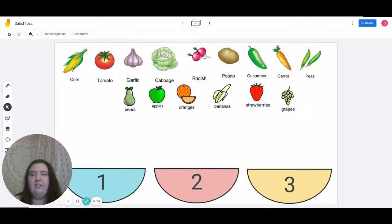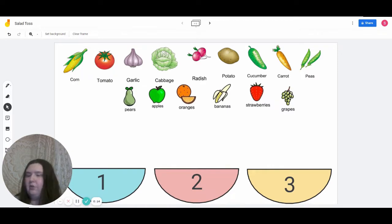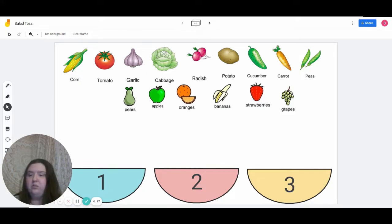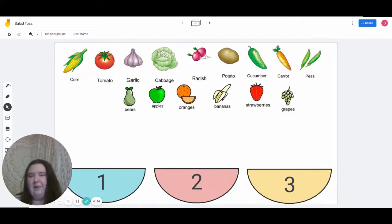On the screen, you can see a whole bunch of different types of vegetables and fruits, as well as three different bowls labeled one, two, and three. The bowls below represent the number of syllables that can be found in all the words above. Our goal of this game is to figure out which vegetables and fruits go into each bowl.